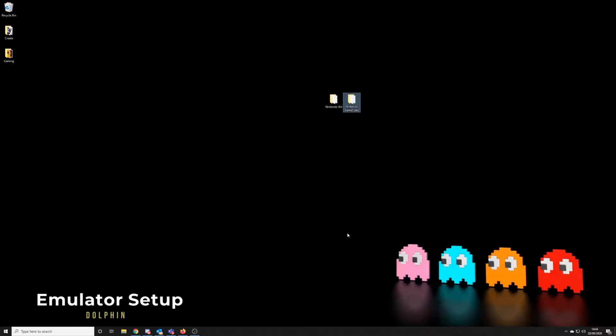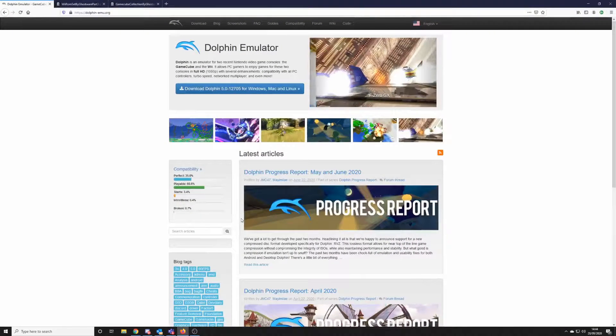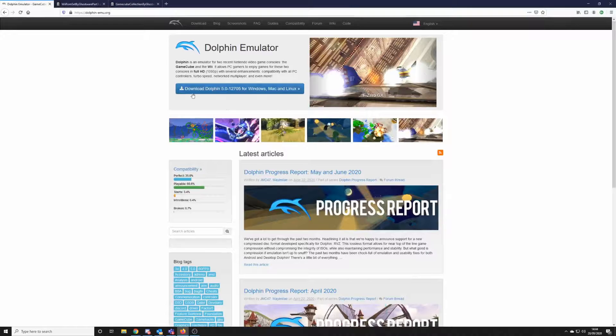So first of all, let's download the emulator. I'll leave a link in the description below to the page to download.